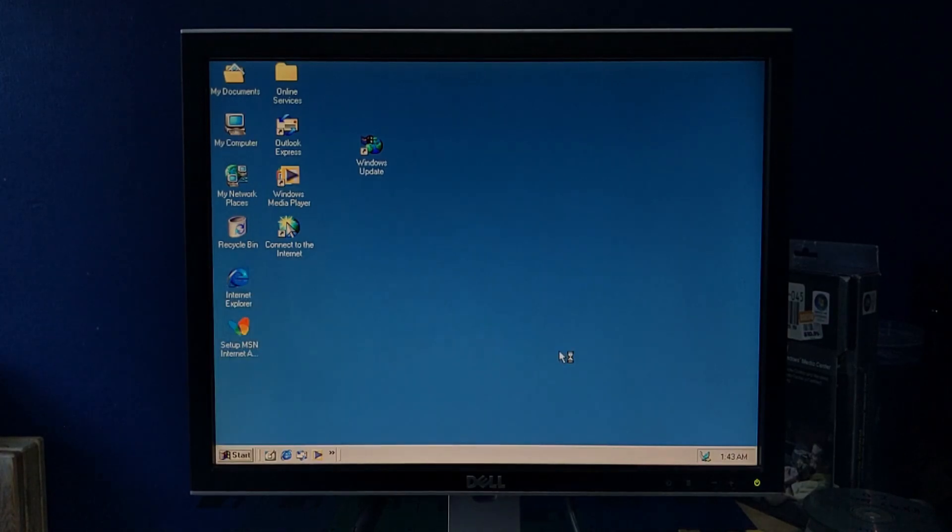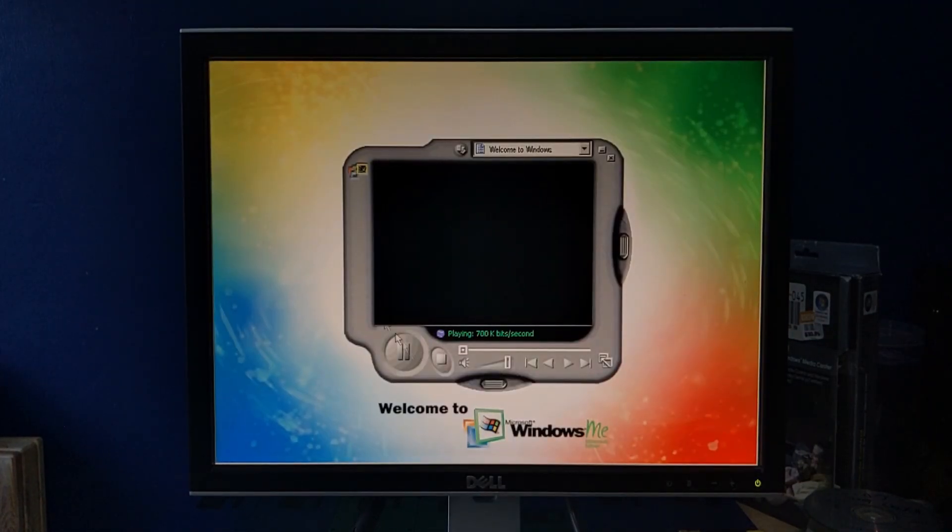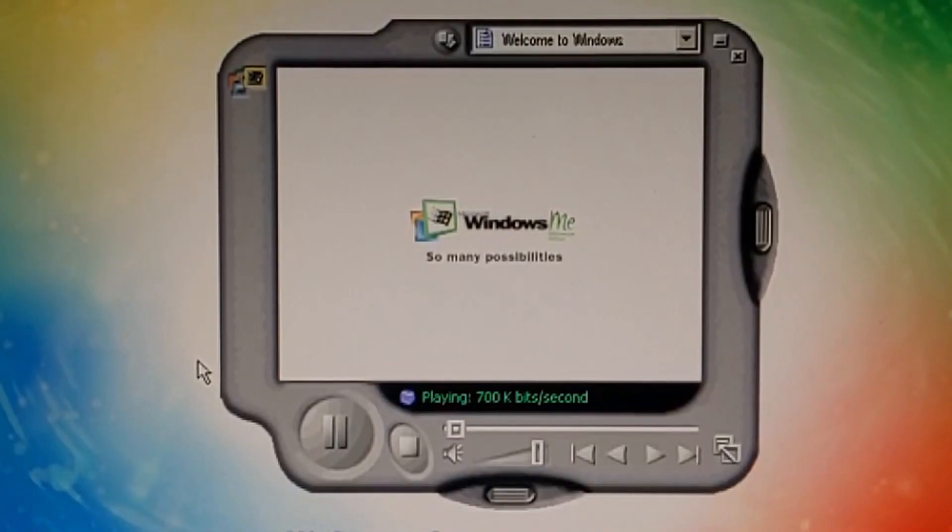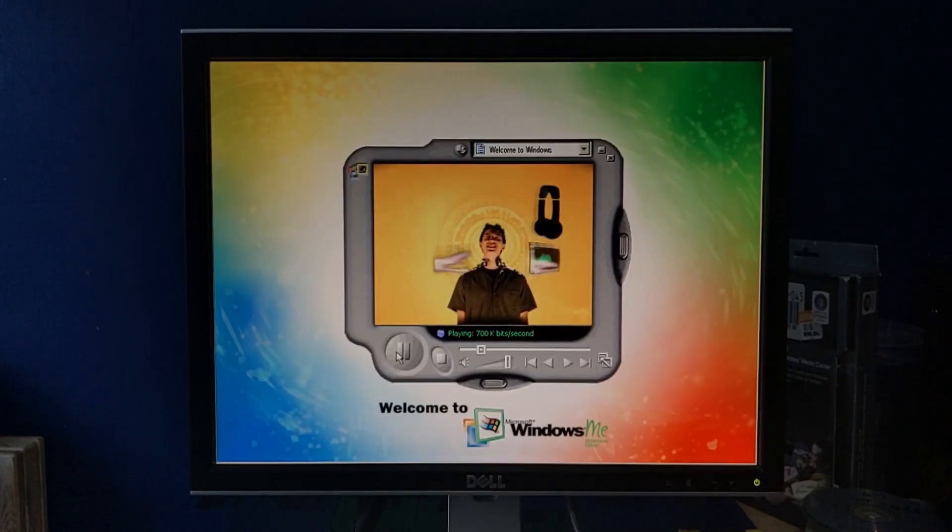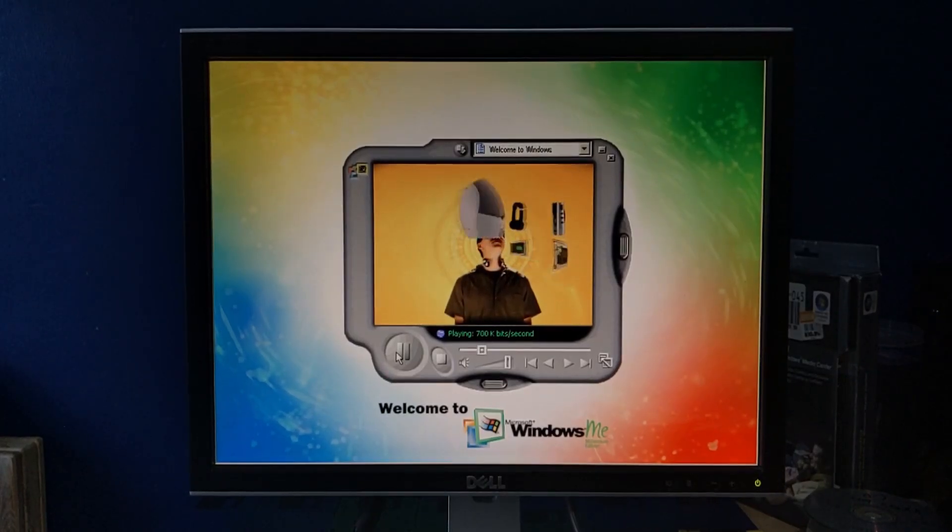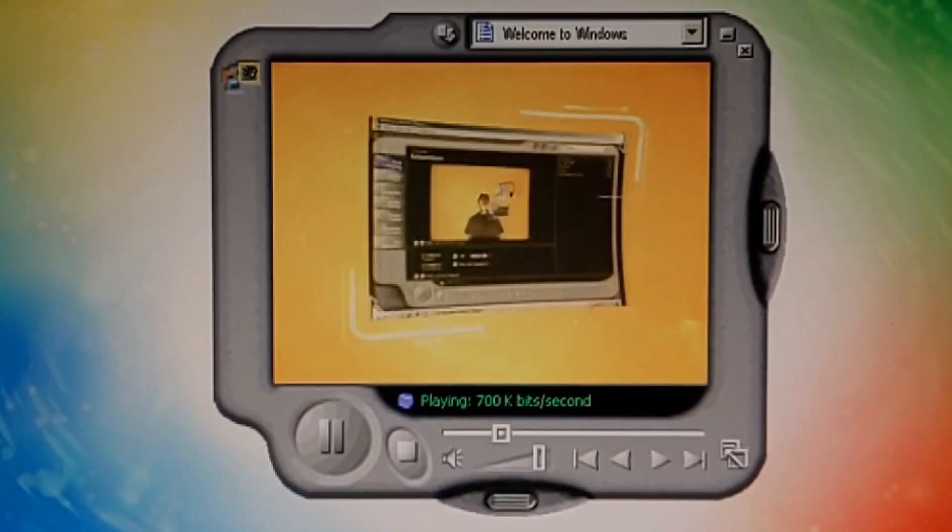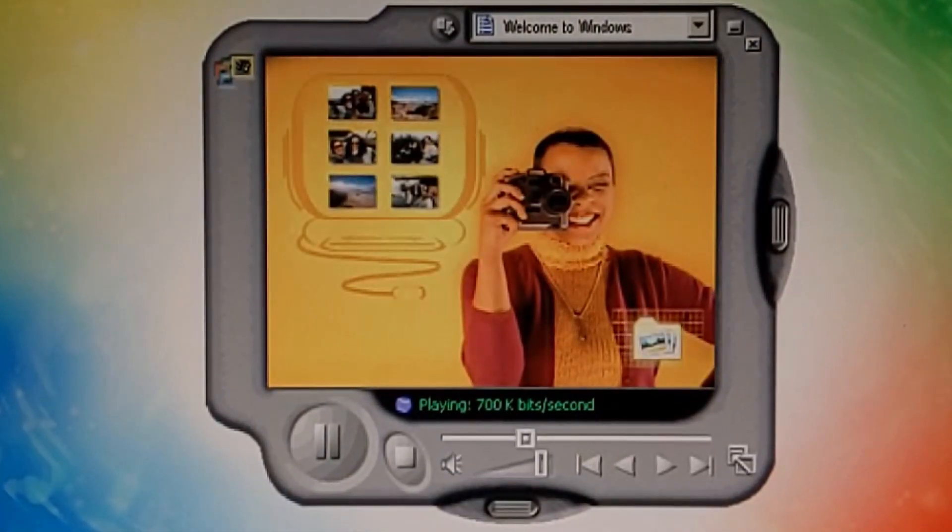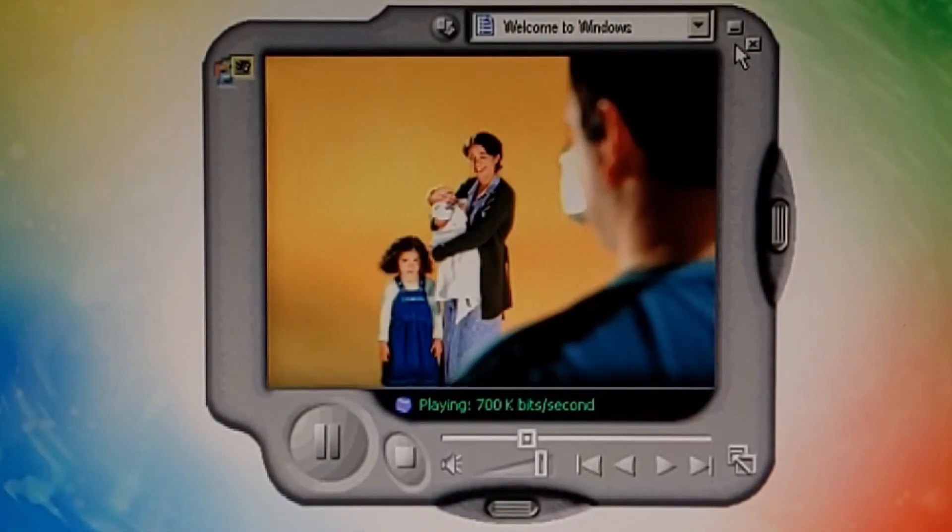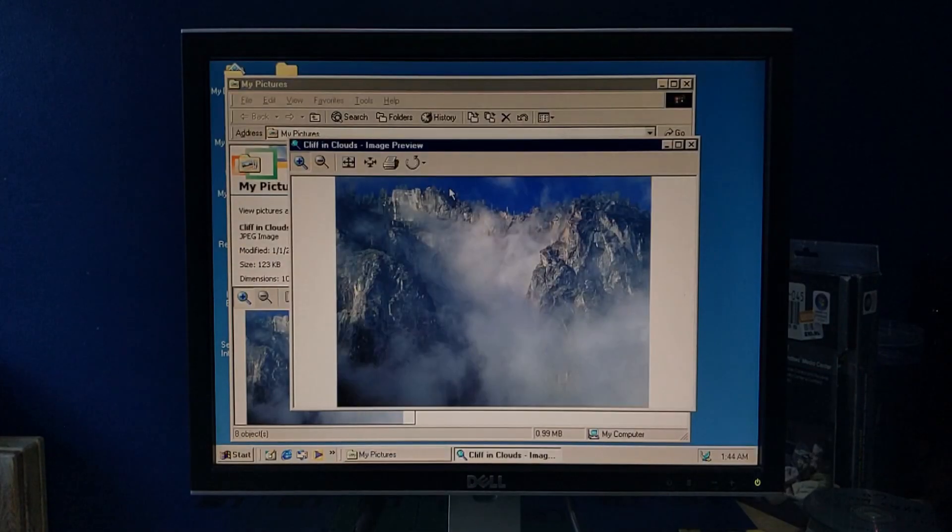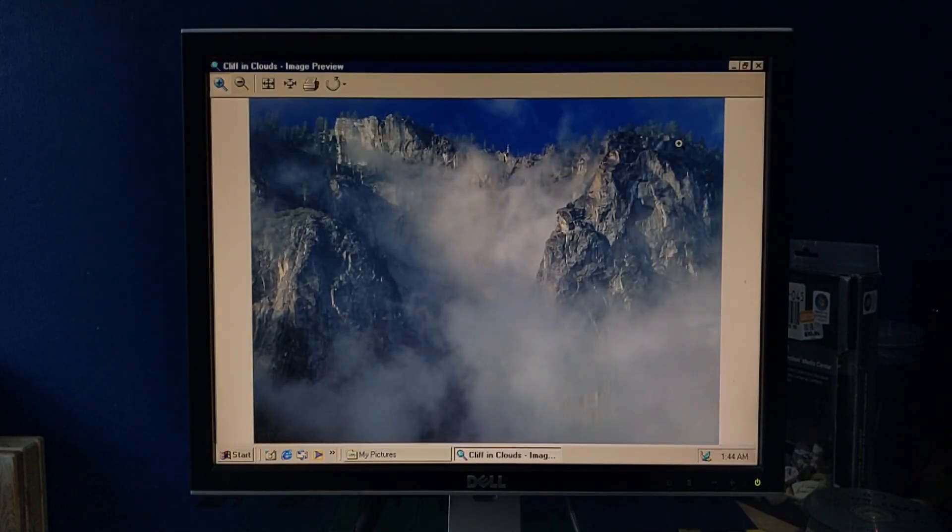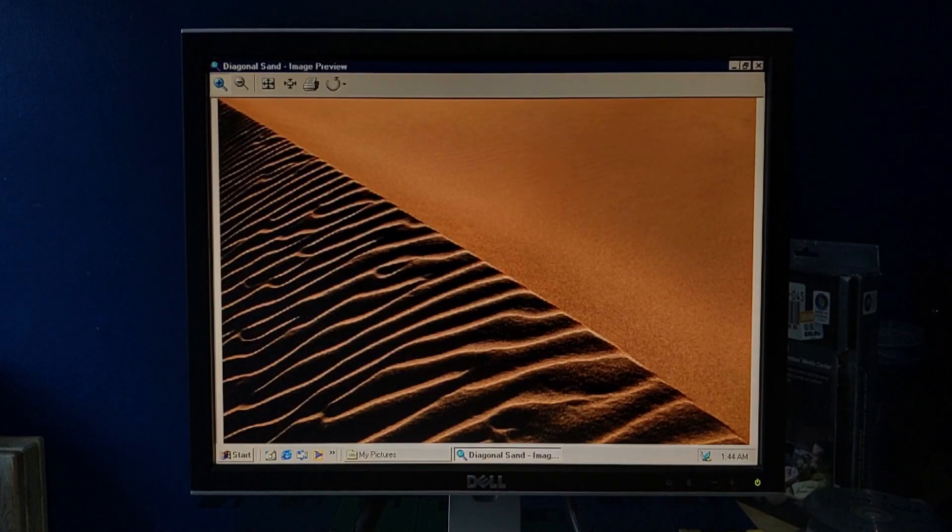Windows, ME, so many possibilities, digital media, explode, create, whoa! He's hallucinating. Somebody help him. She's also hallucinating, it's spreading. Stock photos, we got some stock photos. Diagonal Sam, Sample.